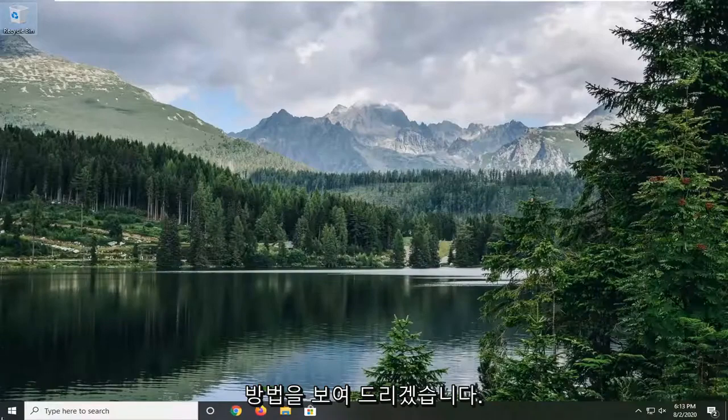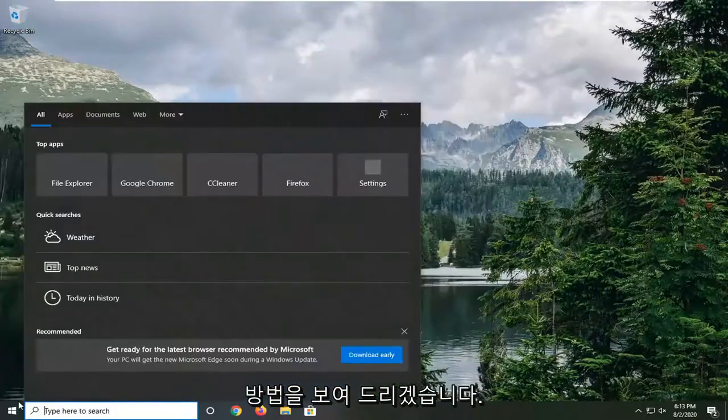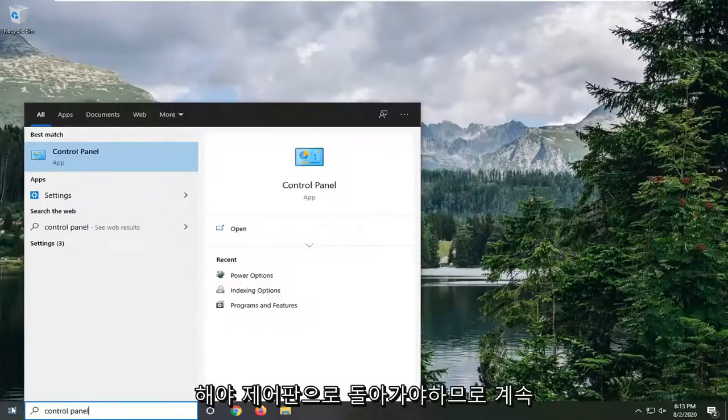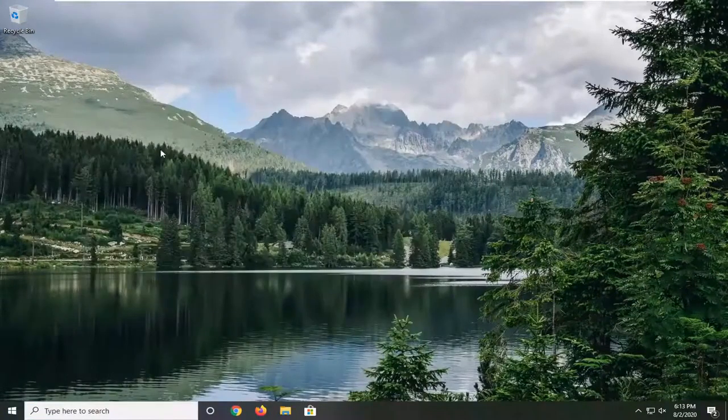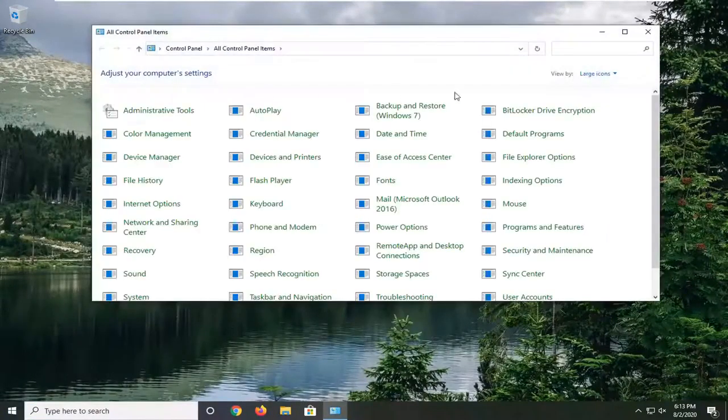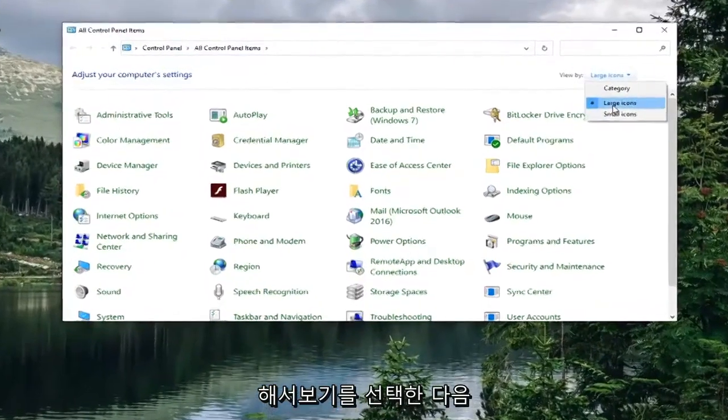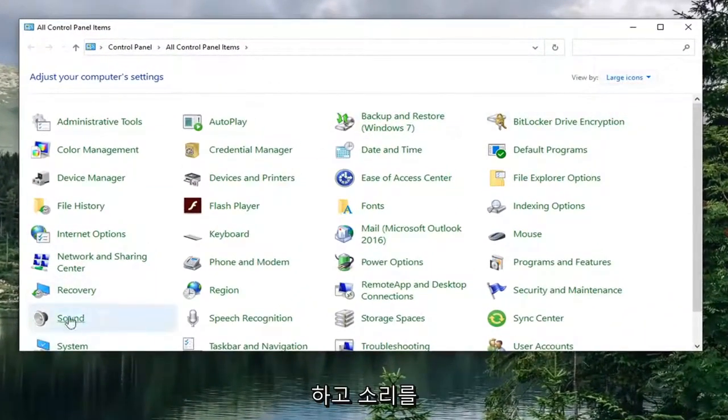We're going to start by opening up the start menu. Type in control panel. Best match should come back with control panel, so go ahead and left click on that. Select the view by and then set it to large icons. And now select sound.